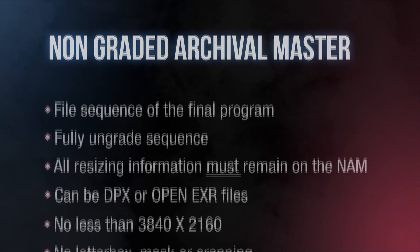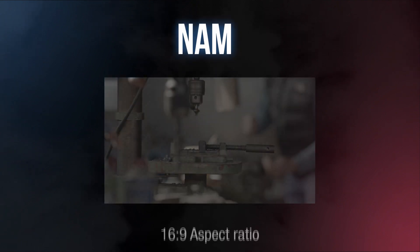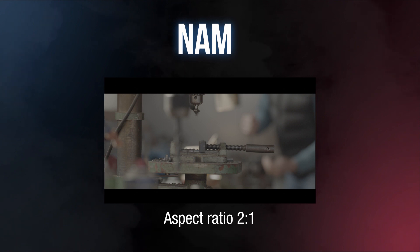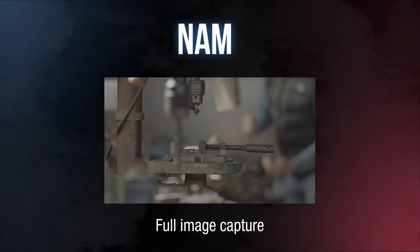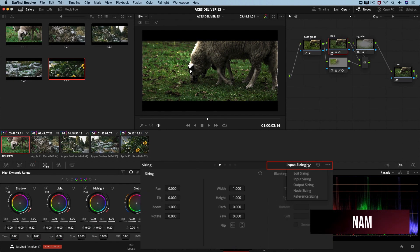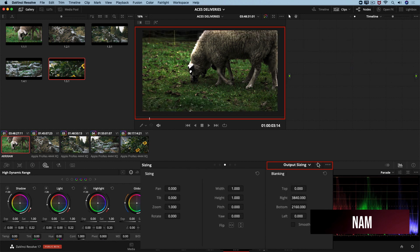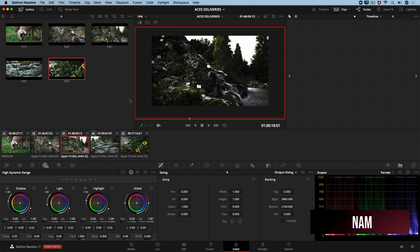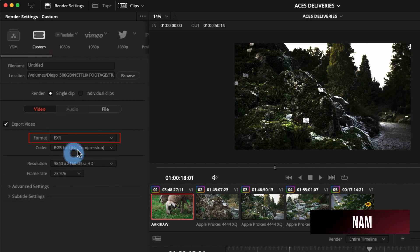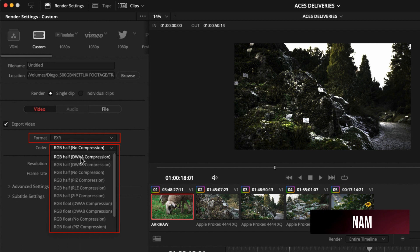Now we are going to explore a Non-Graded Archival Master, NAMM. For this example, our camera captured in a 6:9 aspect ratio. Our working resolution was UHD, but the final aspect ratio was 2:1. All we need to do is get rid of the blanking to display the full image that was captured. Let's have a look at the sizing palette in the color page. In the options menu, select output sizing and reset the output blanking to 0. Then our blanking will be gone in our timeline. In this case, our NAMM resolution will be UHD, but as explained before, the resolution conversation depends on the imaging pipeline of the project and is a conversation to be had with your Netflix representative. In the delivery page, we are going to start with the custom settings icon and select EXR as the format.